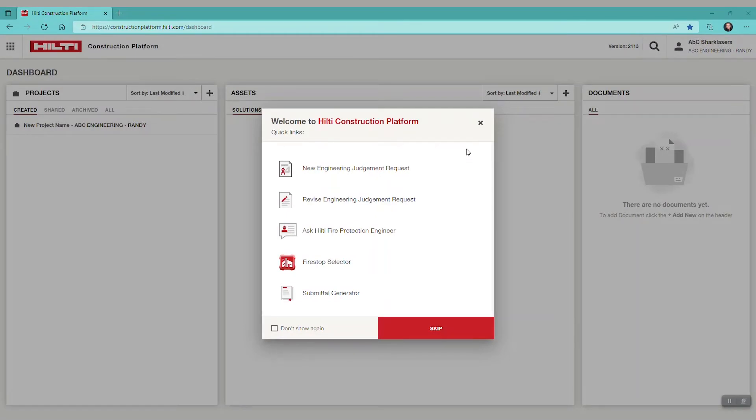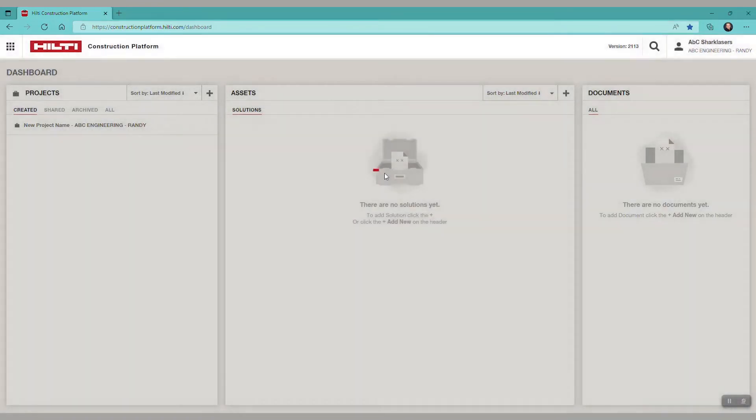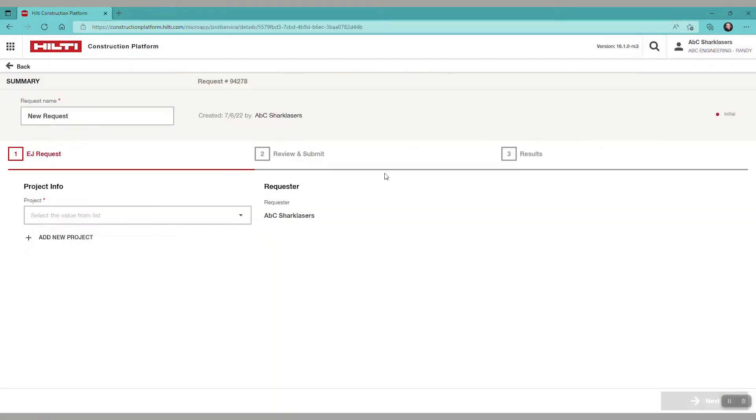In this video we will create a new engineering judgment request on the Hilti construction platform by going to constructionplatform.hilti.com and selecting new engineering judgment request.